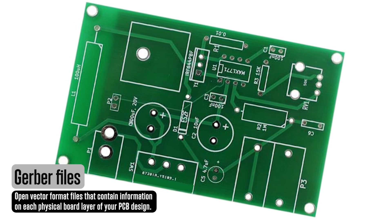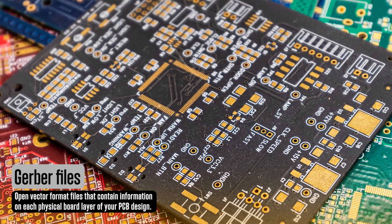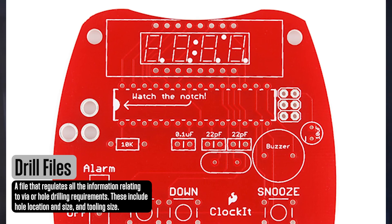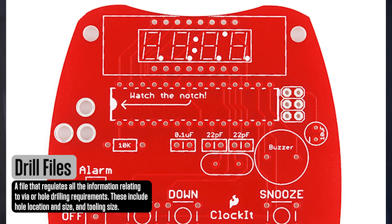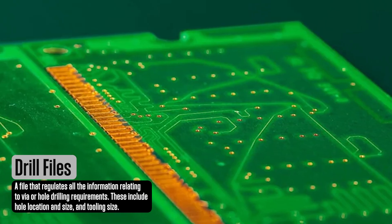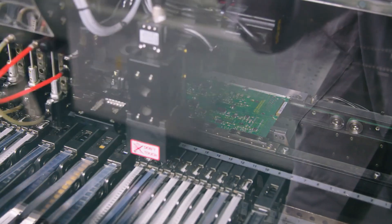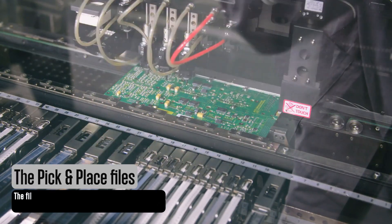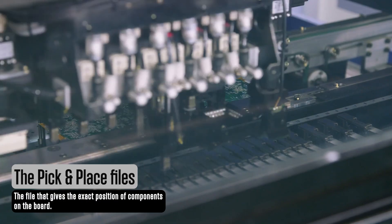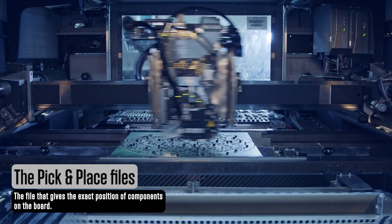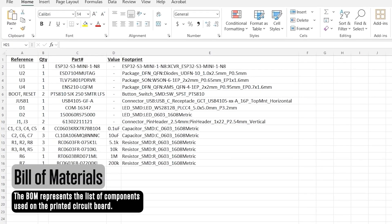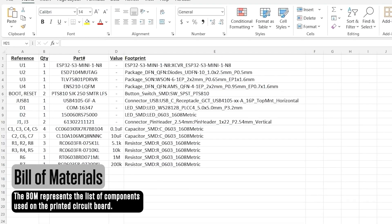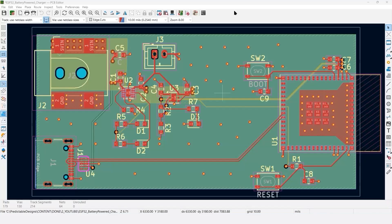Each of these two steps requires different manufacturing files. For bare board fabrication, you'll need Gerber files, which define each physical layer of the PCB, and drill files, which specify the location and size of all the holes for vias and mounting holes. For board assembly, you'll need pick and place files, which show the orientation and location of every component, as well as a bill of materials that lists all components with their part numbers. In this video, I'm going to walk you through how to generate each of these manufacturing files step-by-step.